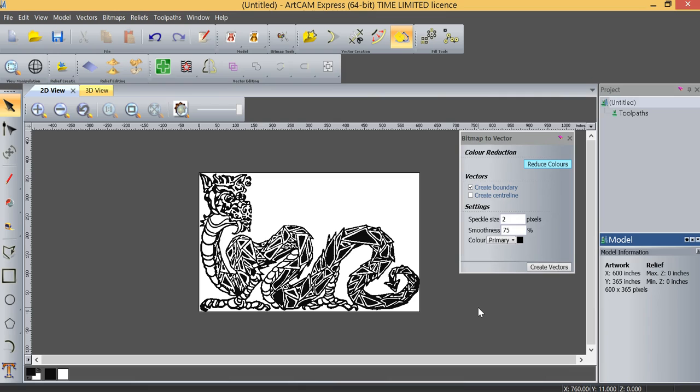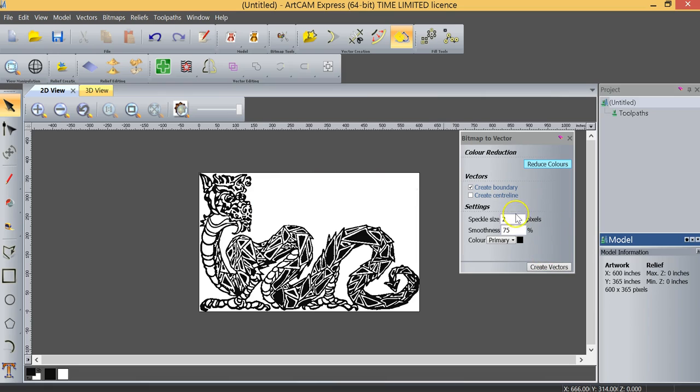So now if we click OK, we've reduced our 130 color grayscale image down to two. The next thing we're going to do is now just simply create the vectors.